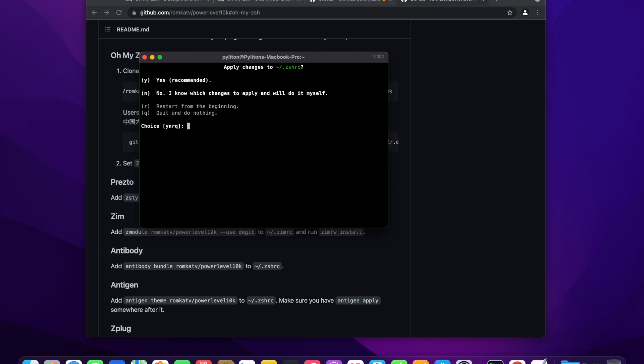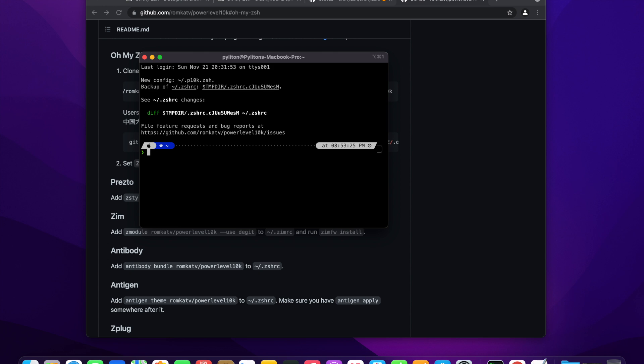At the end, the wizard will ask you to save the changes to the .zshrc file. Choose yes, this will create a new config file p10k.zsh.